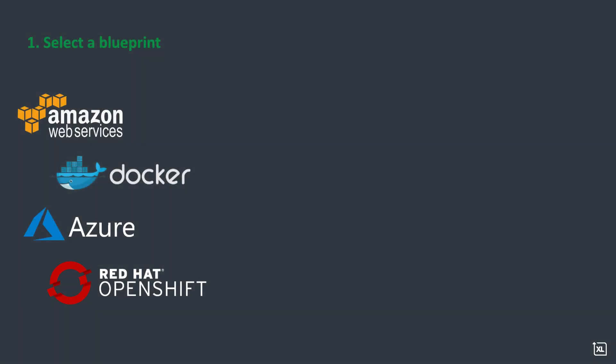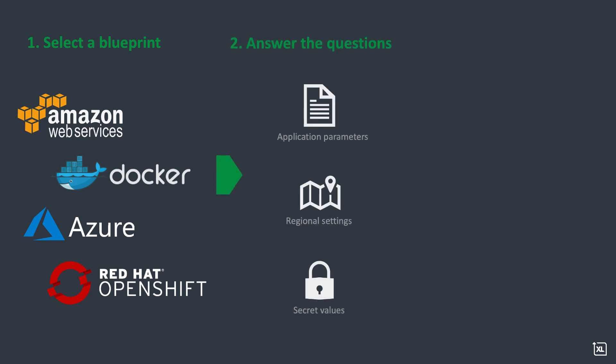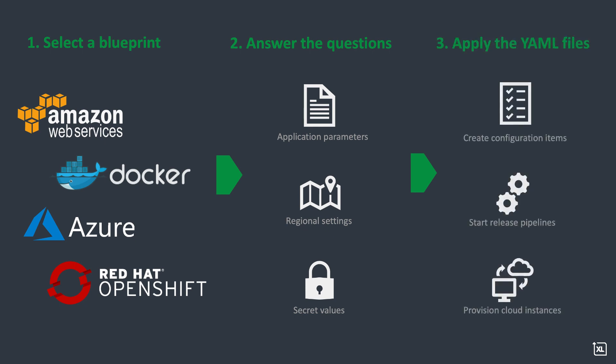A blueprint asks a short series of questions about your application and the type of environment it requires, and the XebiaLabs command line interface uses your answers to generate YAML files that define configuration items and releases, plus special configuration files that manage sensitive data such as passwords.